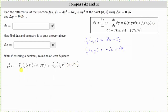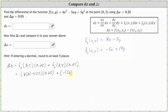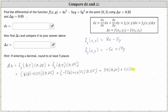Now we need to evaluate the partial derivatives. The partial of f with respect to x at (8, 5) is 8 times 8 minus 5 times 5, times 0.25. Then plus the partial of f with respect to y at (8, 5), which is negative 5 times 8 plus 10 times 5, times 0.05. Simplifying: 64 minus 25 equals 39, giving us 39 times 0.25. Then negative 40 plus 50 is 10, times 0.05.